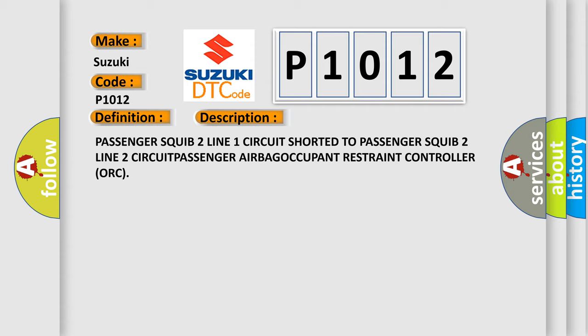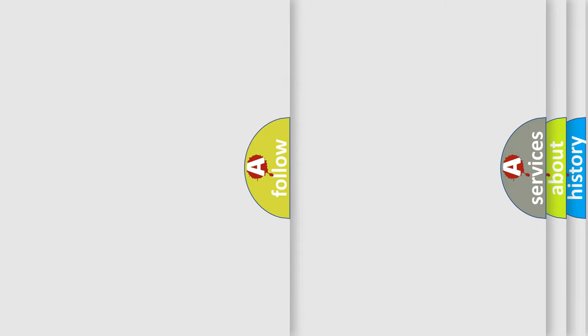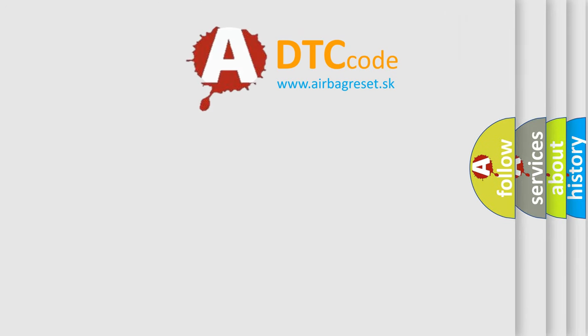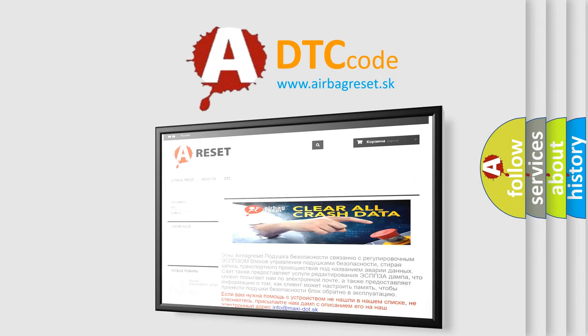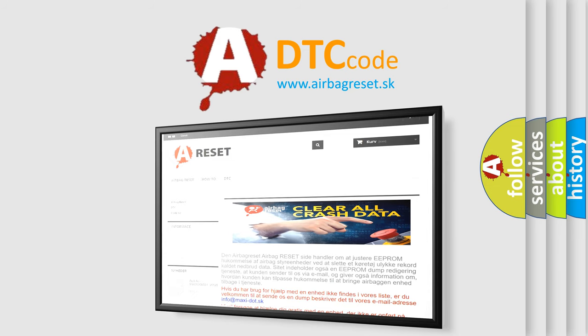The Airbag Reset website aims to provide information in 52 languages. Thank you for your attention and stay tuned for the next video.